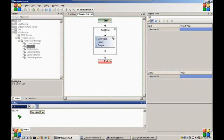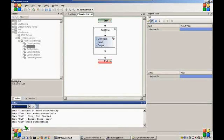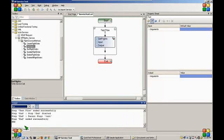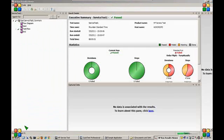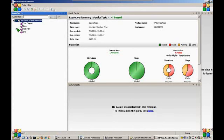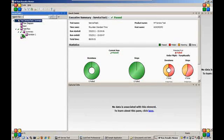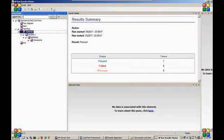We can see the progress of our run in the output window. Once the run completes, you can see a unified functional test report. At this stage, everything passed.